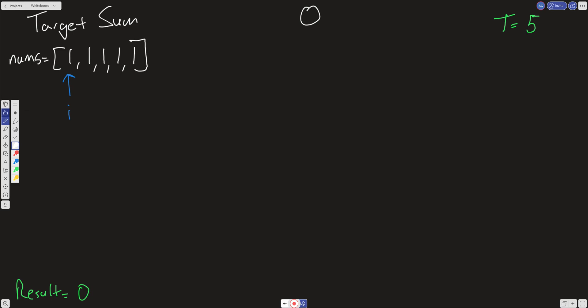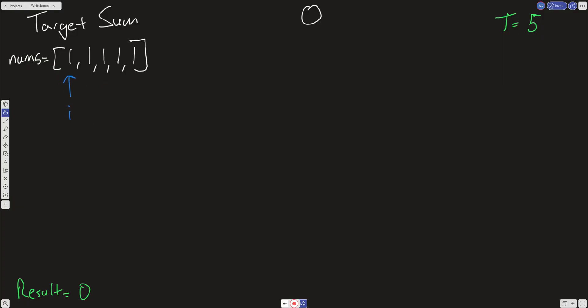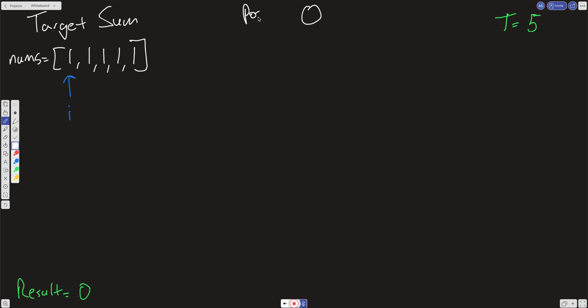We're going to start with our i-th variable and i-th value. At each point we're going to add or subtract whatever the current value is to our slate, which starts at zero. So I'll write positive on the left branch and negative on the right branch. The value at the first position is 1, so on the left we add 1 to the slate and on the right we subtract 1 from the slate.